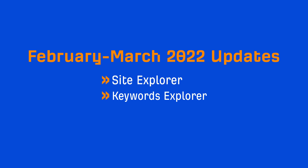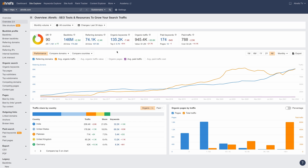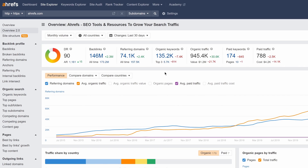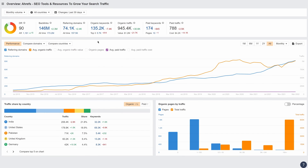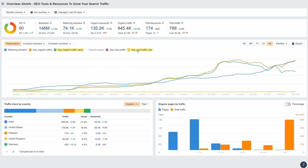We have two tool updates for you and three general updates. Let's start with Site Explorer. We've beefed up Overview 2.0 a little. If you look at the stats block, you'll see a new section for paid keywords and pages. And in the history chart below, we now show both organic traffic value and paid traffic cost. You can click on these metrics to toggle them on and off in the chart itself.